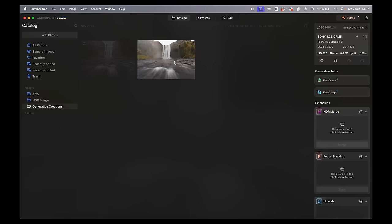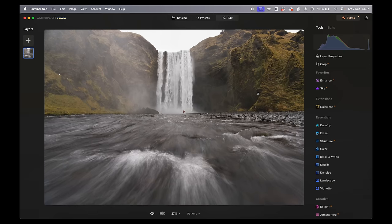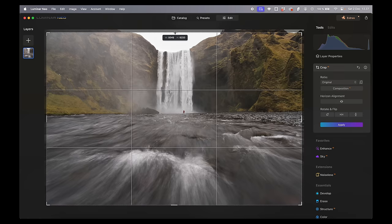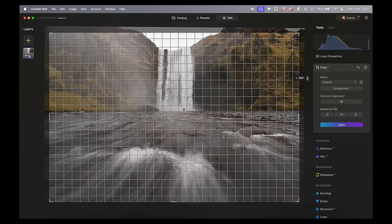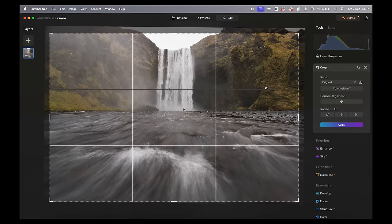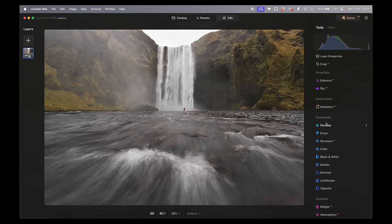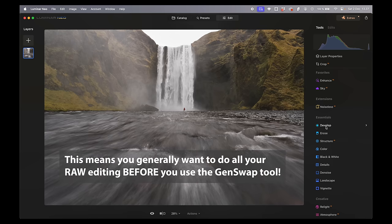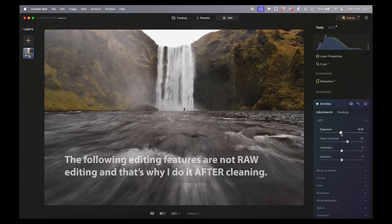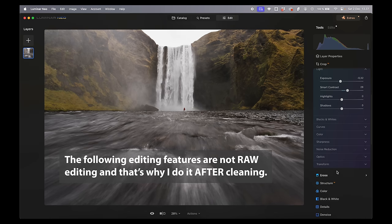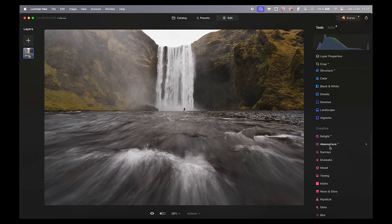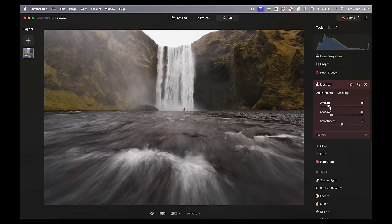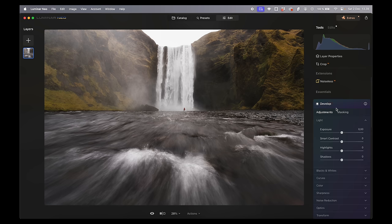We double click the TIFF file and go to Edit to finish it up. First I definitely want to crop the photo down and make sure it's straight. You can see in the development tool in the Essentials tab — since we're now on a TIFF file we no longer have the raw editing mode. We increase contrast and do some exposure correction. Then let's go down and add some Mystical — I really like this effect in Luminar Neo. It adds both glow and contrast at the same time.